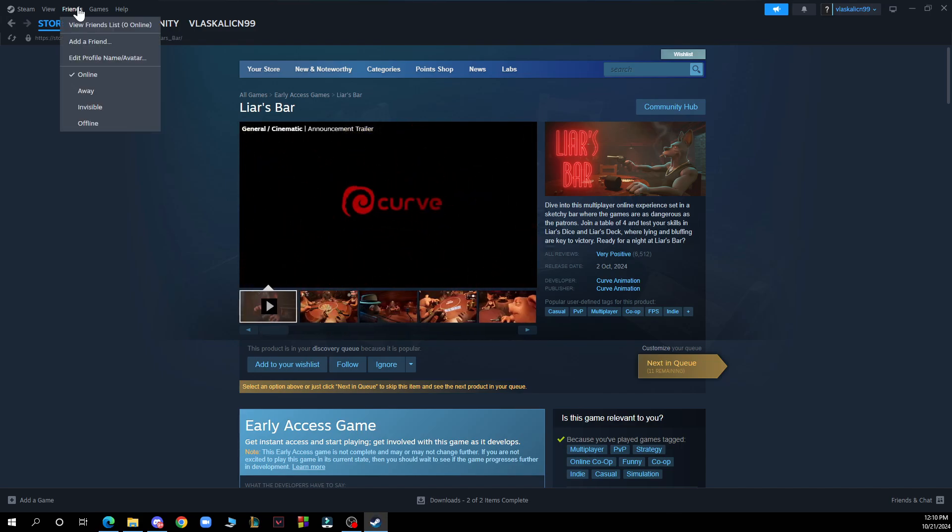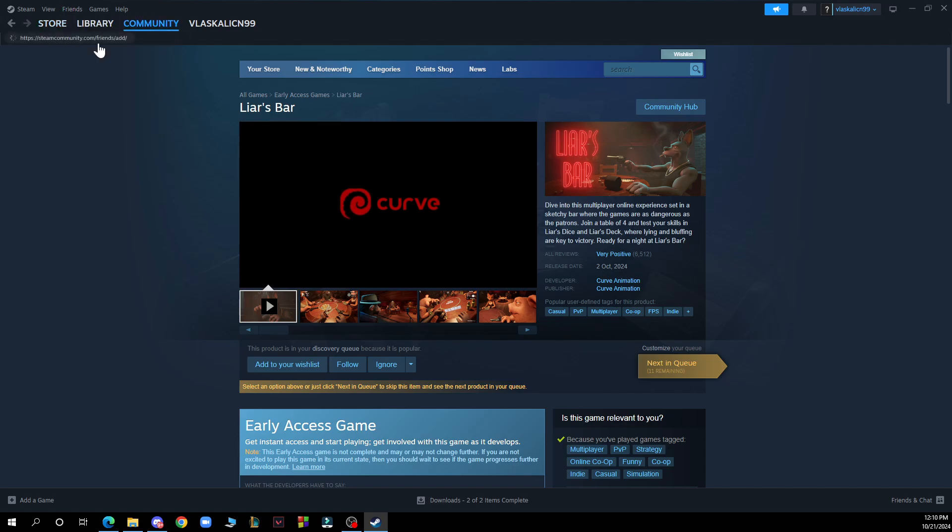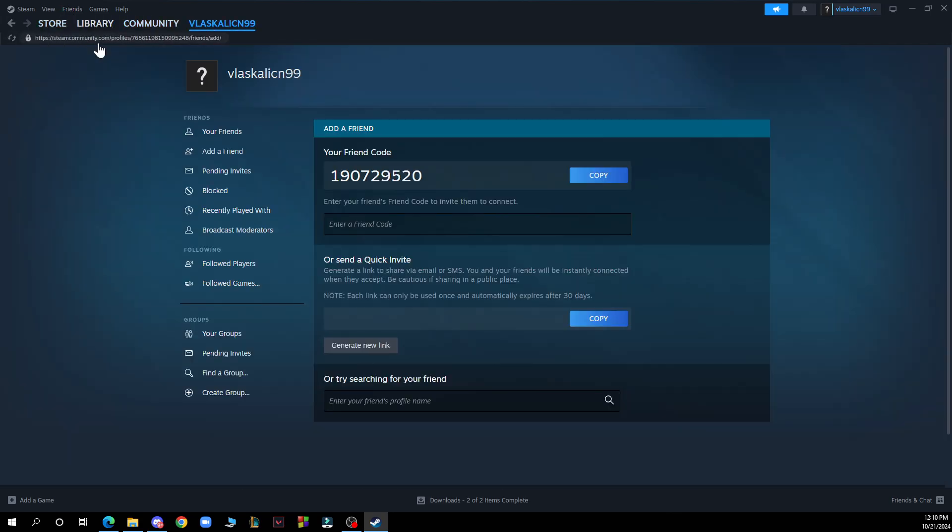Then you just need to click on add a friend. So this is the second option as you can see out of all of them. Enter your friend's Steam username or profile name in the search bar and click the magnify glass icon to search.